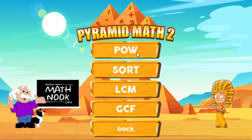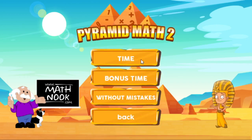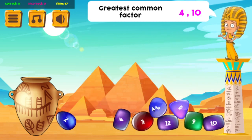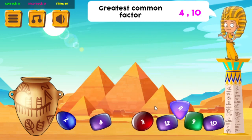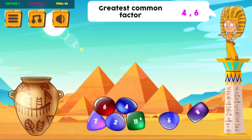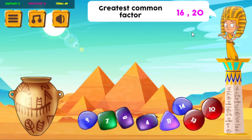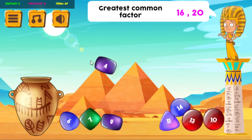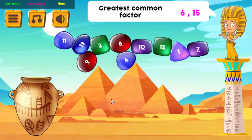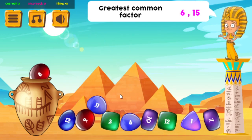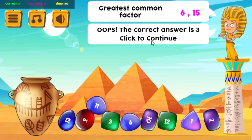Last but not least, Greatest Common Factor, and that is going to be 2 on this one. Again, it's going to go to where you see a problem that's a little bit more difficult — it should be 4. Let's just grab the wrong one there. That's obviously the wrong answer, and it tells me which one is the correct answer for that.